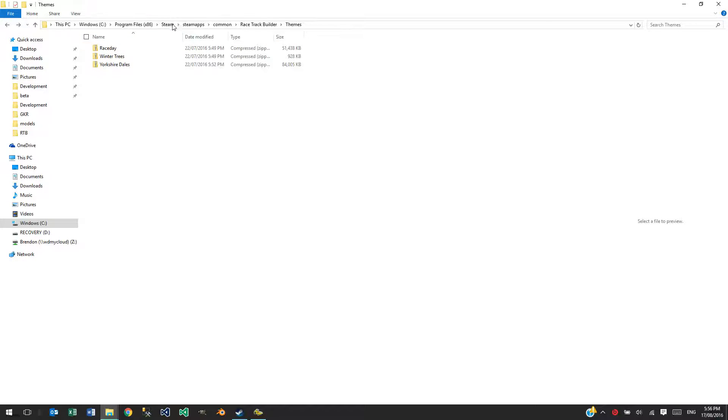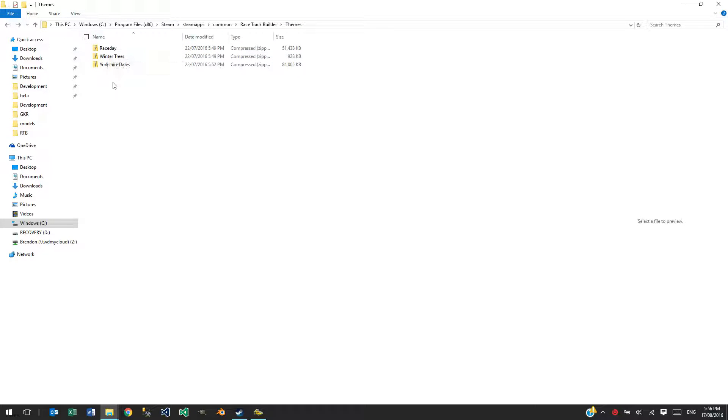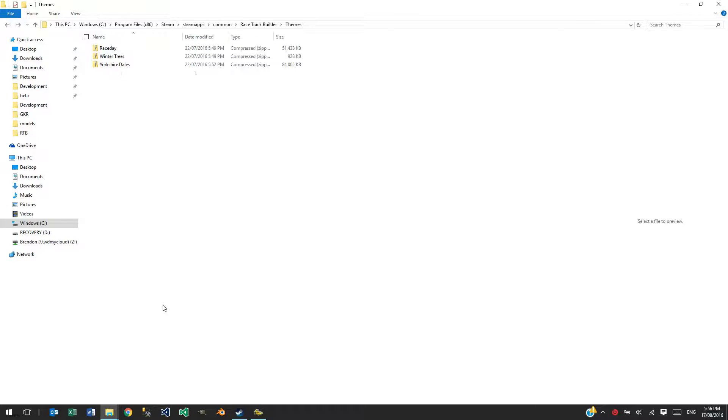That's under your Steam, Steam Apps, Common, Racetrack Builder, Themes. So they're the ones that we'll create and add more content to as time goes by.